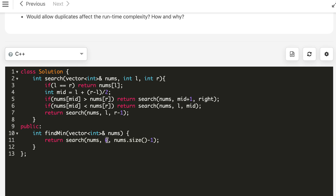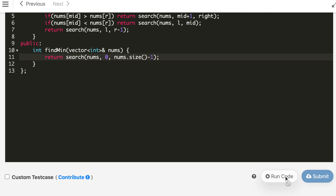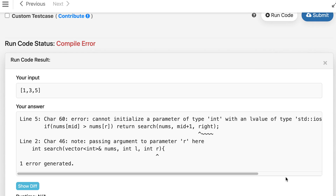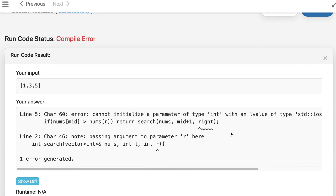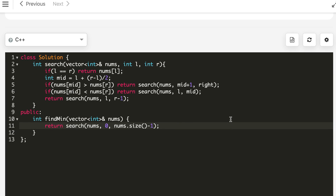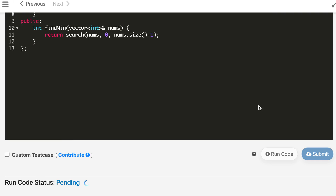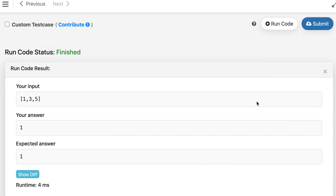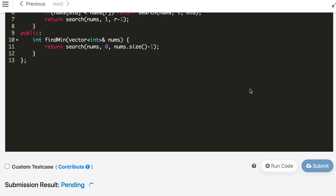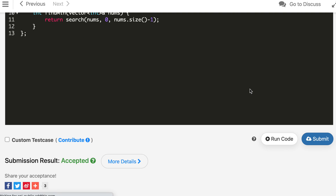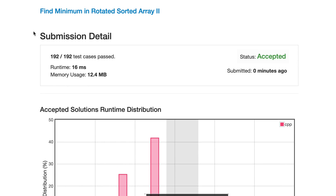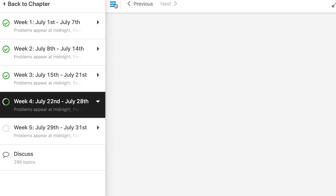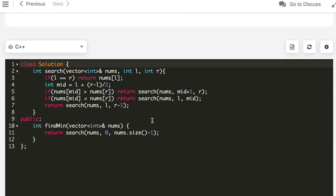The initial search starts from index 0 to nums.size() minus 1. After fixing a variable name error (r instead of right), the solution is accepted. It runs in 16 milliseconds. Now let's convert it to an iterative solution, which should be very similar.